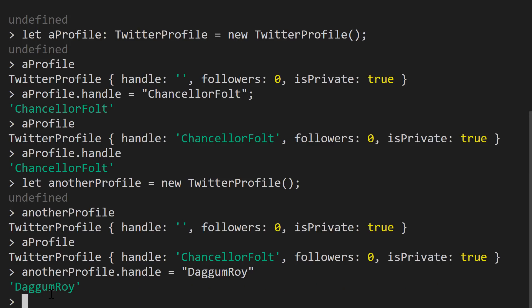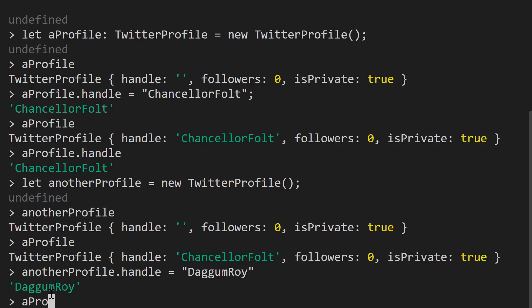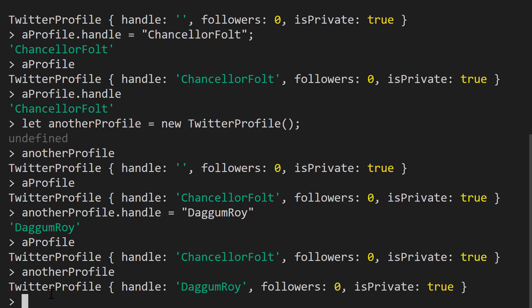And what we'll see is aProfile, which is ChancellorFolt's object, still has its own handle property set to ChancellorFolt, while anotherProfile has DaggumRoy in it. And what you'll notice is we defined a single class called TwitterProfile. And we're able to set up multiple objects. Each of those objects has the same set of properties, but each of the property values is going to be different. ChancellorFolt's Twitter profile has different property values from DaggumRoy's.